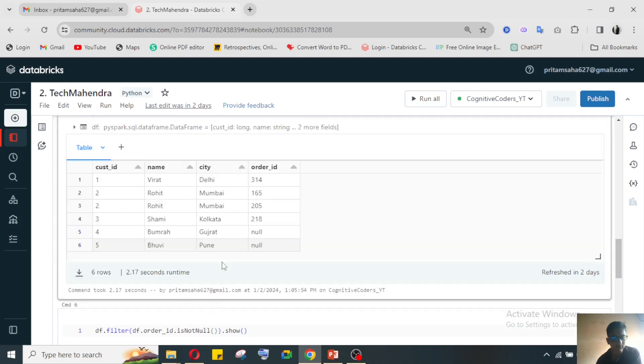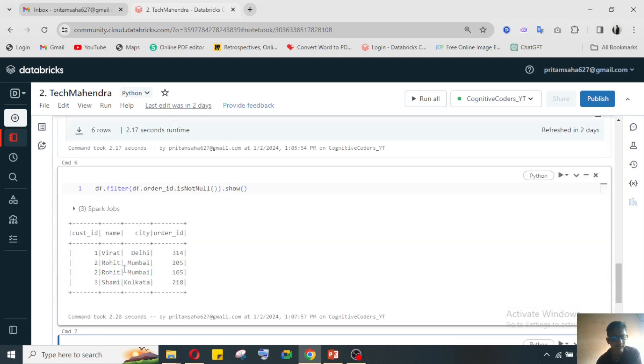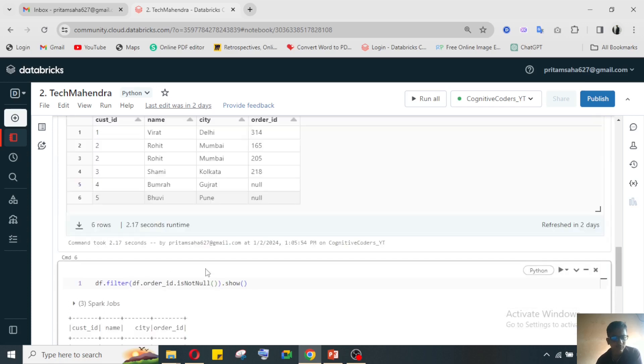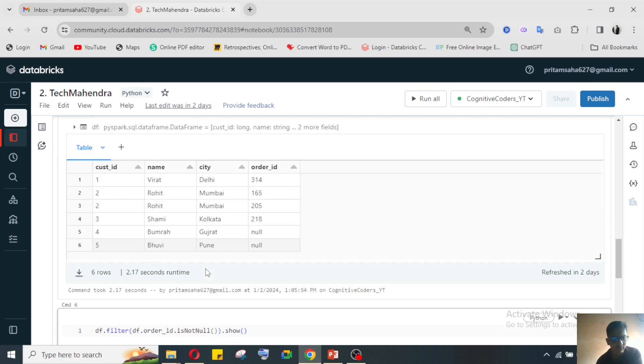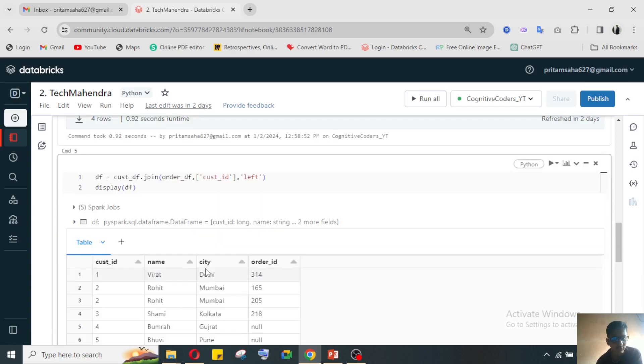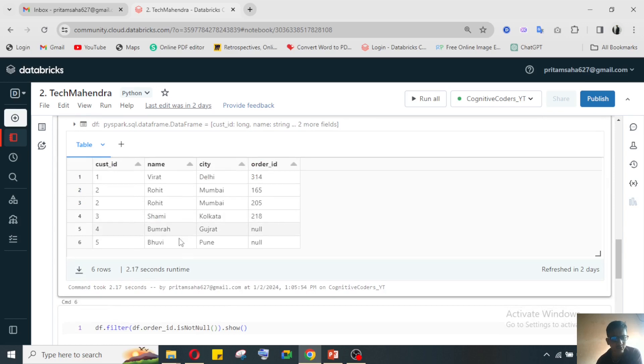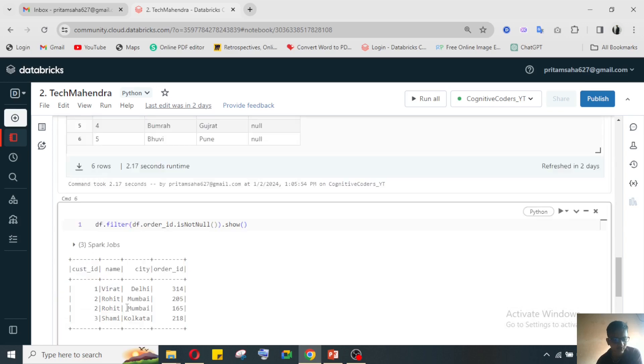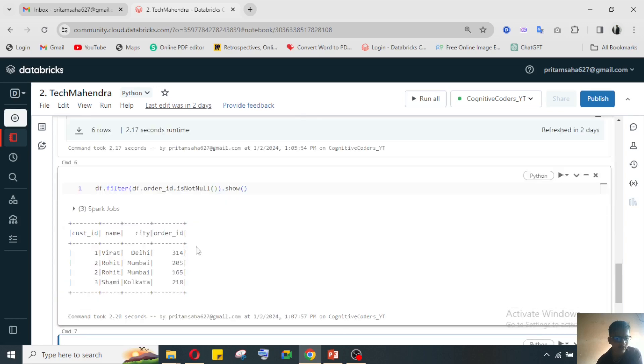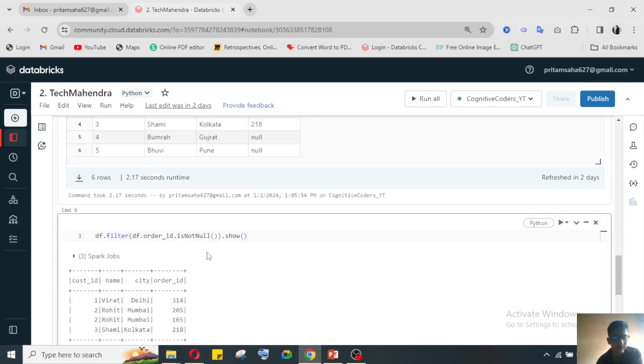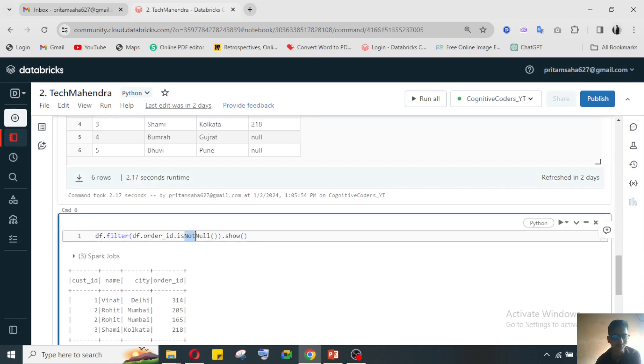Order ID is null - it is giving Virat, Rohit, Shami. Why is it giving like this? Order ID - I have selected is not null.